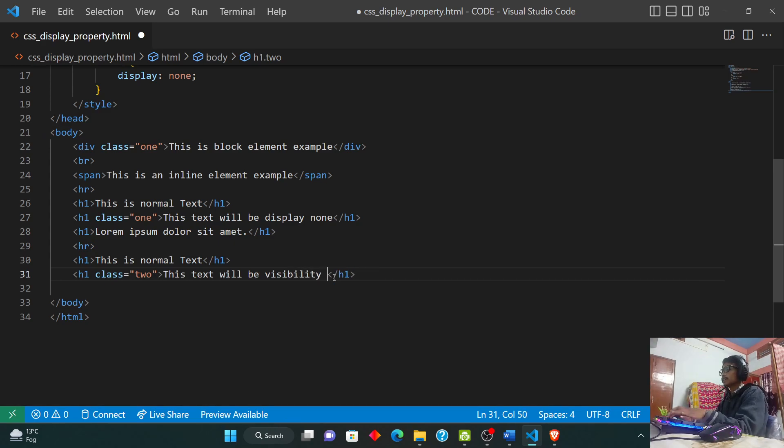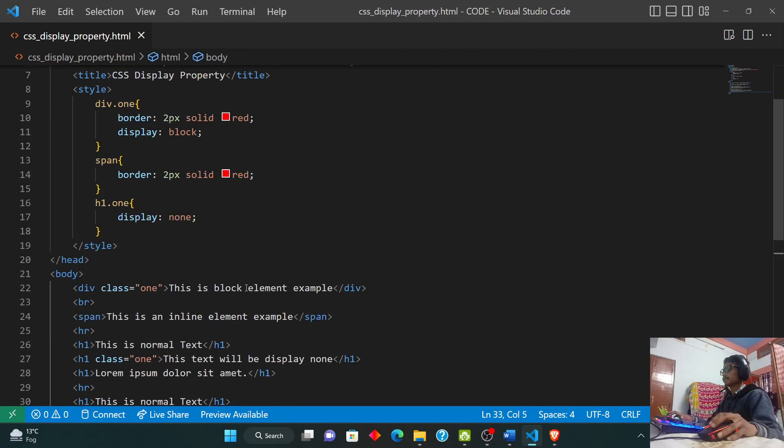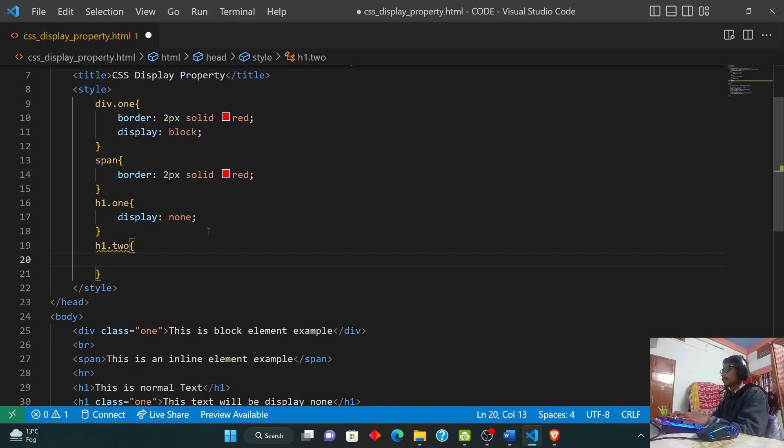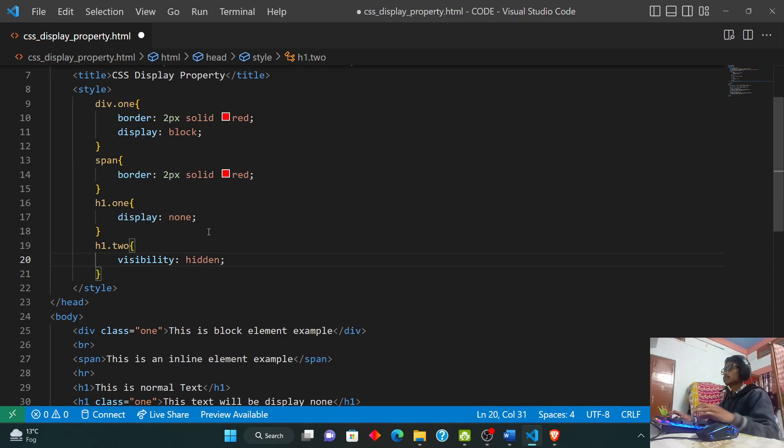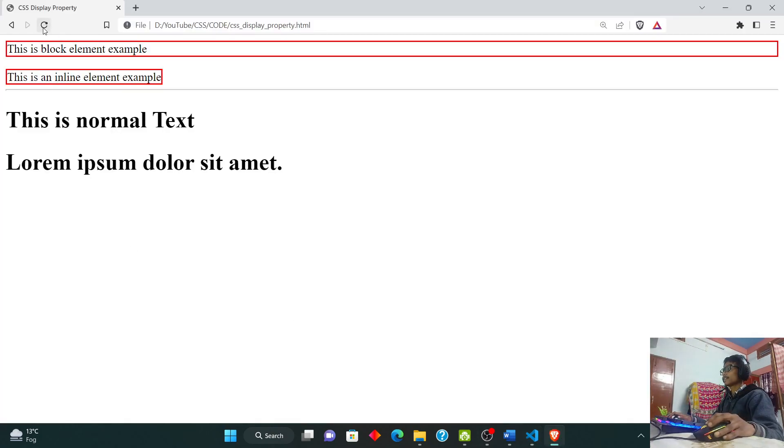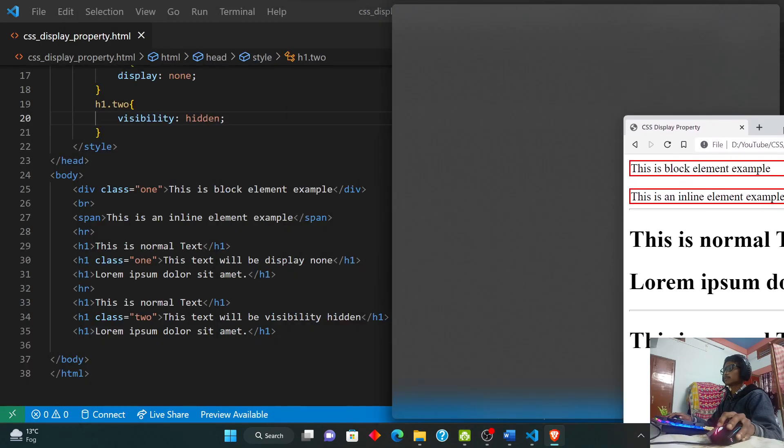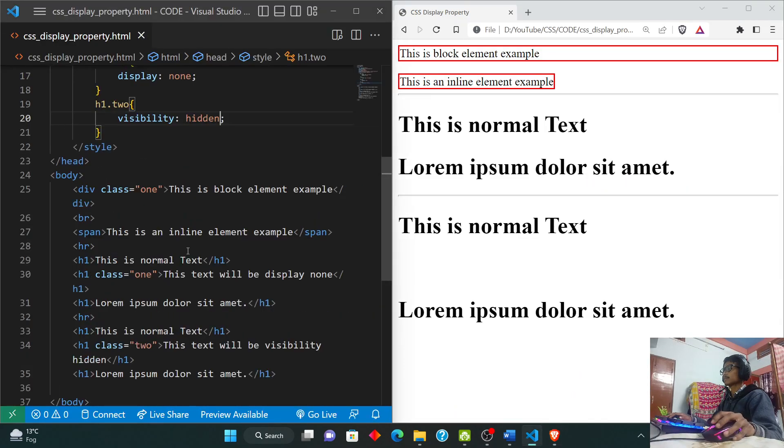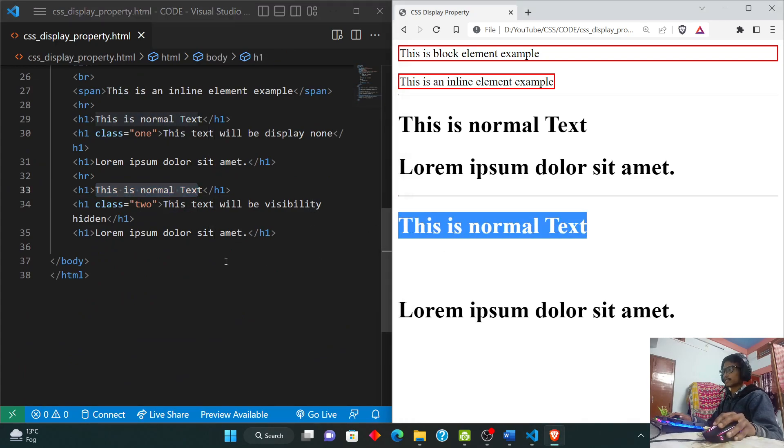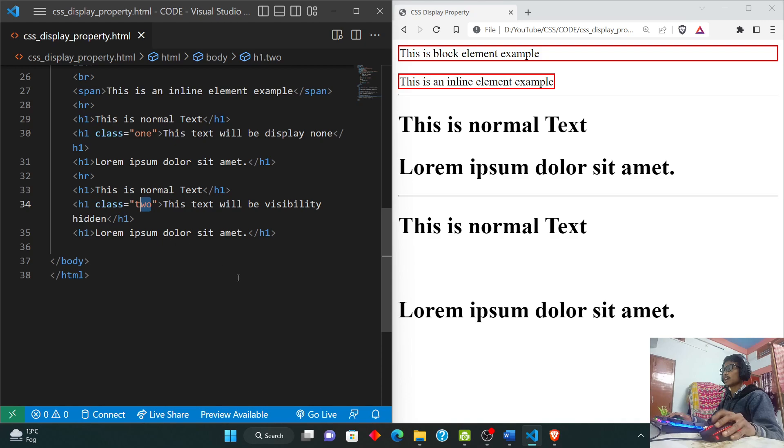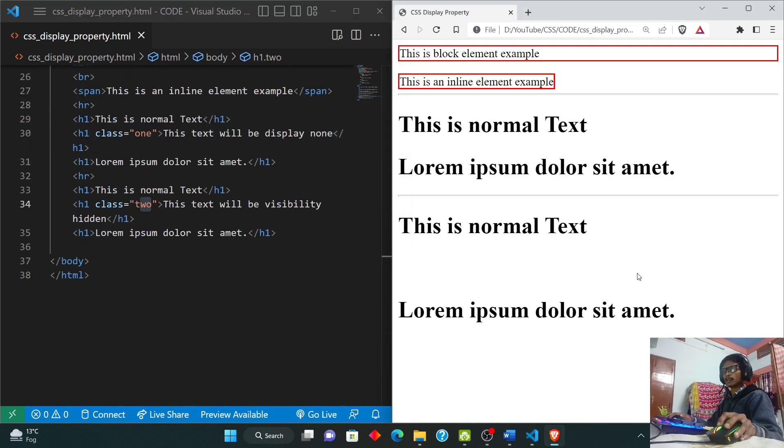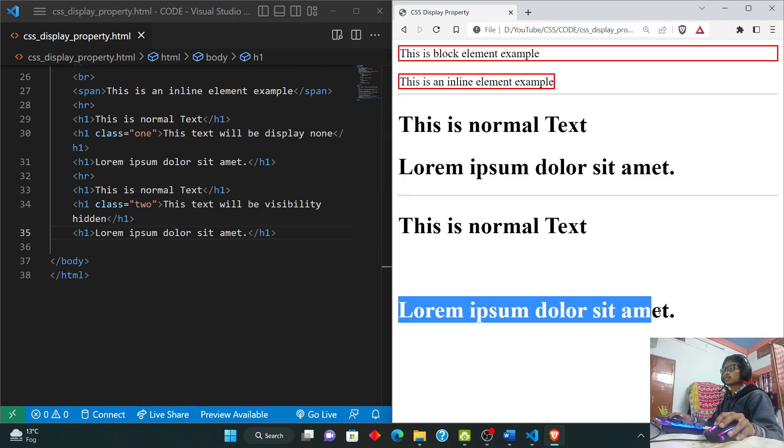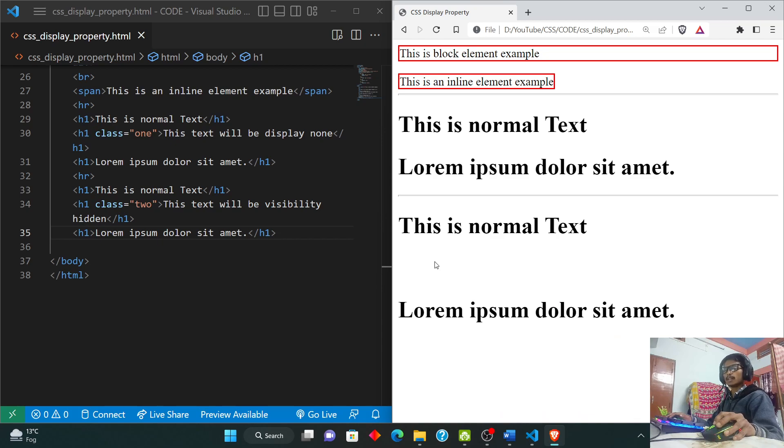I'm going to add another h1 with visibility hidden. I'll give it class 2 and style it with visibility: hidden. Save and let's see this practically. You can see there's a space created. This is normal text, then there's a space, then this is normal text again. The text with visibility hidden creates a space because it's hidden but still takes up space in the layout.